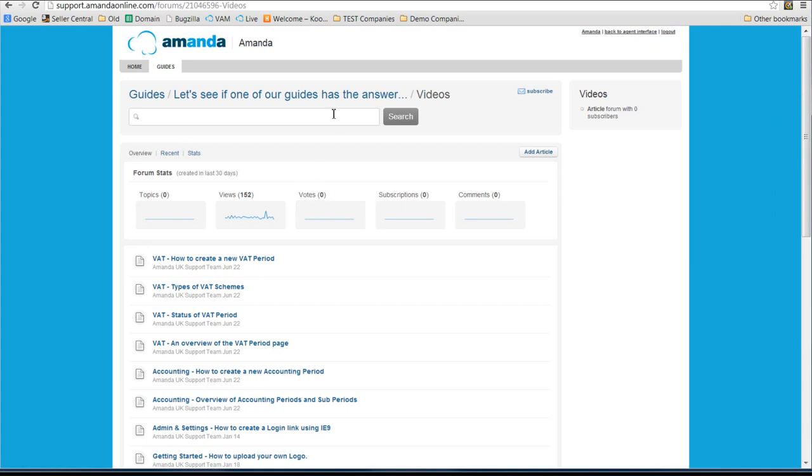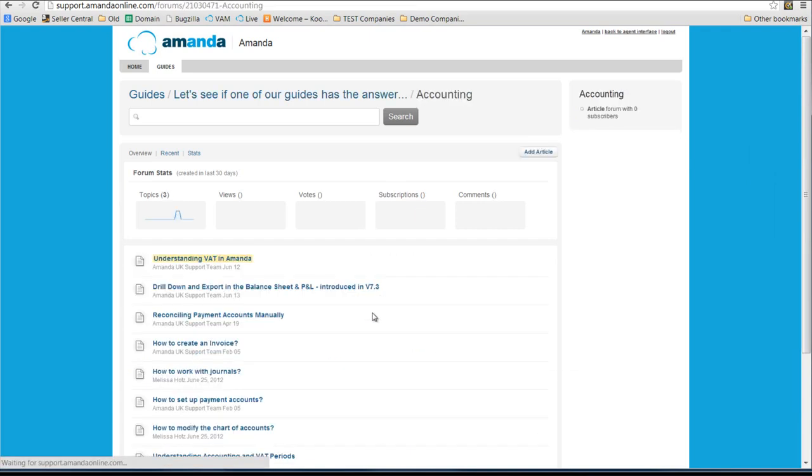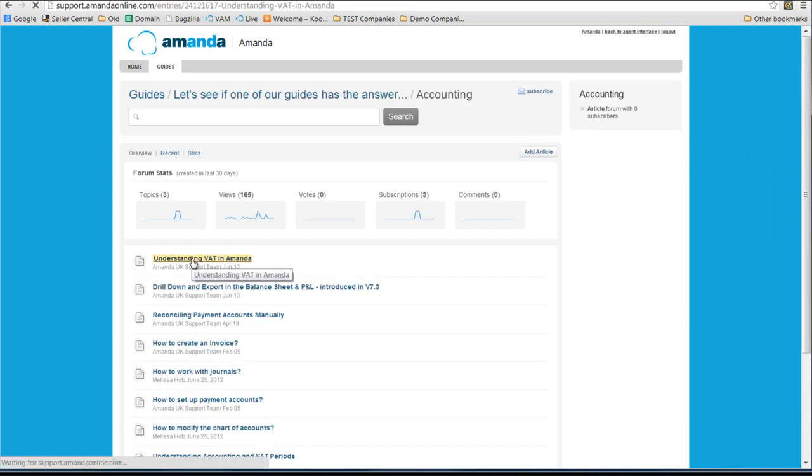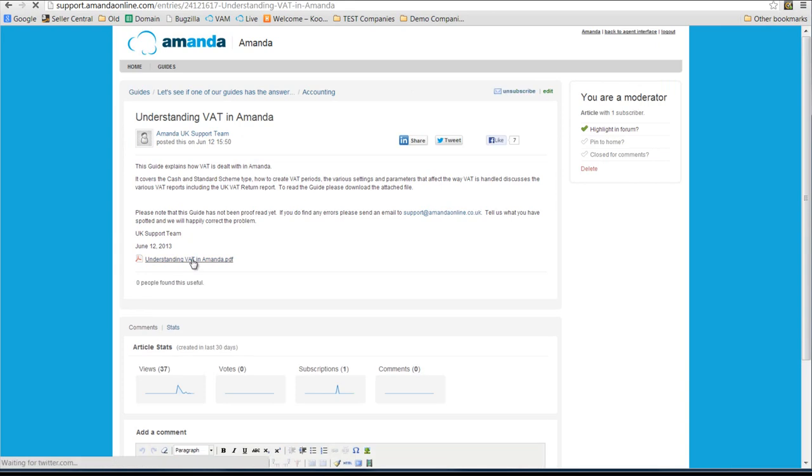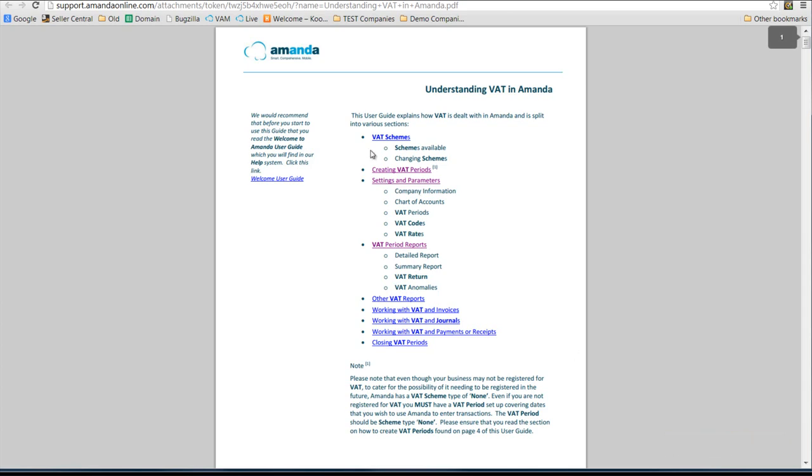And there is also a user guide which is in the accounting area called Understanding VAT in Amanda. If you click on the link, the VAT guide will open up in PDF format, which means that you can print it, you can zoom. This user guide covers all the aspects of VAT in Amanda.